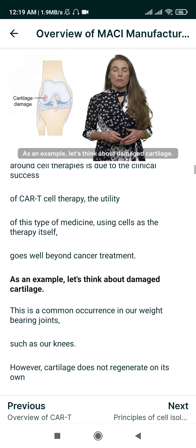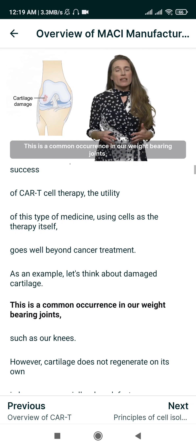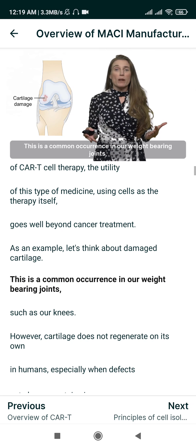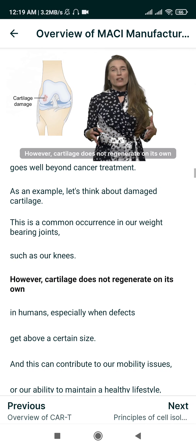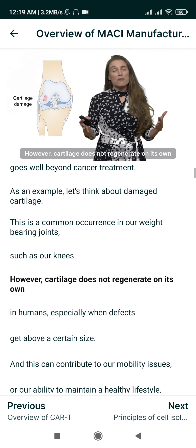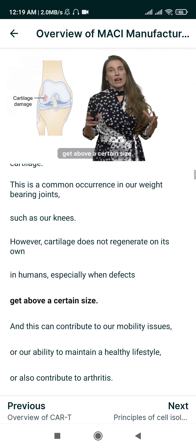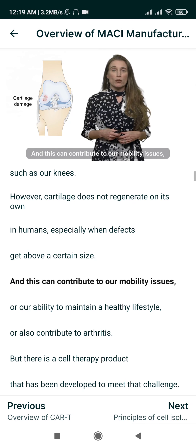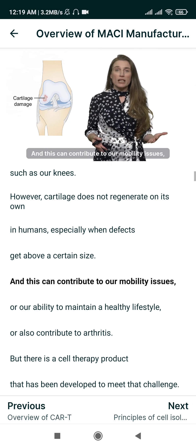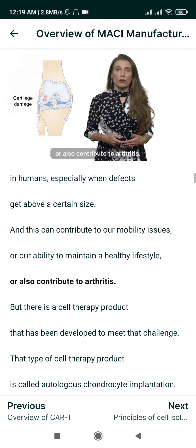As an example, let's think about damaged cartilage. This is a common occurrence in our weight-bearing joints, such as our knees. However, cartilage does not regenerate on its own in humans, especially when defects get above a certain size, and this can contribute to mobility issues, our ability to maintain a healthy lifestyle, or also contribute to arthritis.